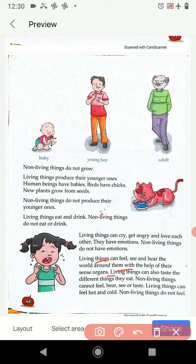Sense organs — what are the sense organs? Eyes, ears, nose, tongue, and skin. Living things can also taste the different things they eat. Non-living things cannot feel, hear, see, or taste.